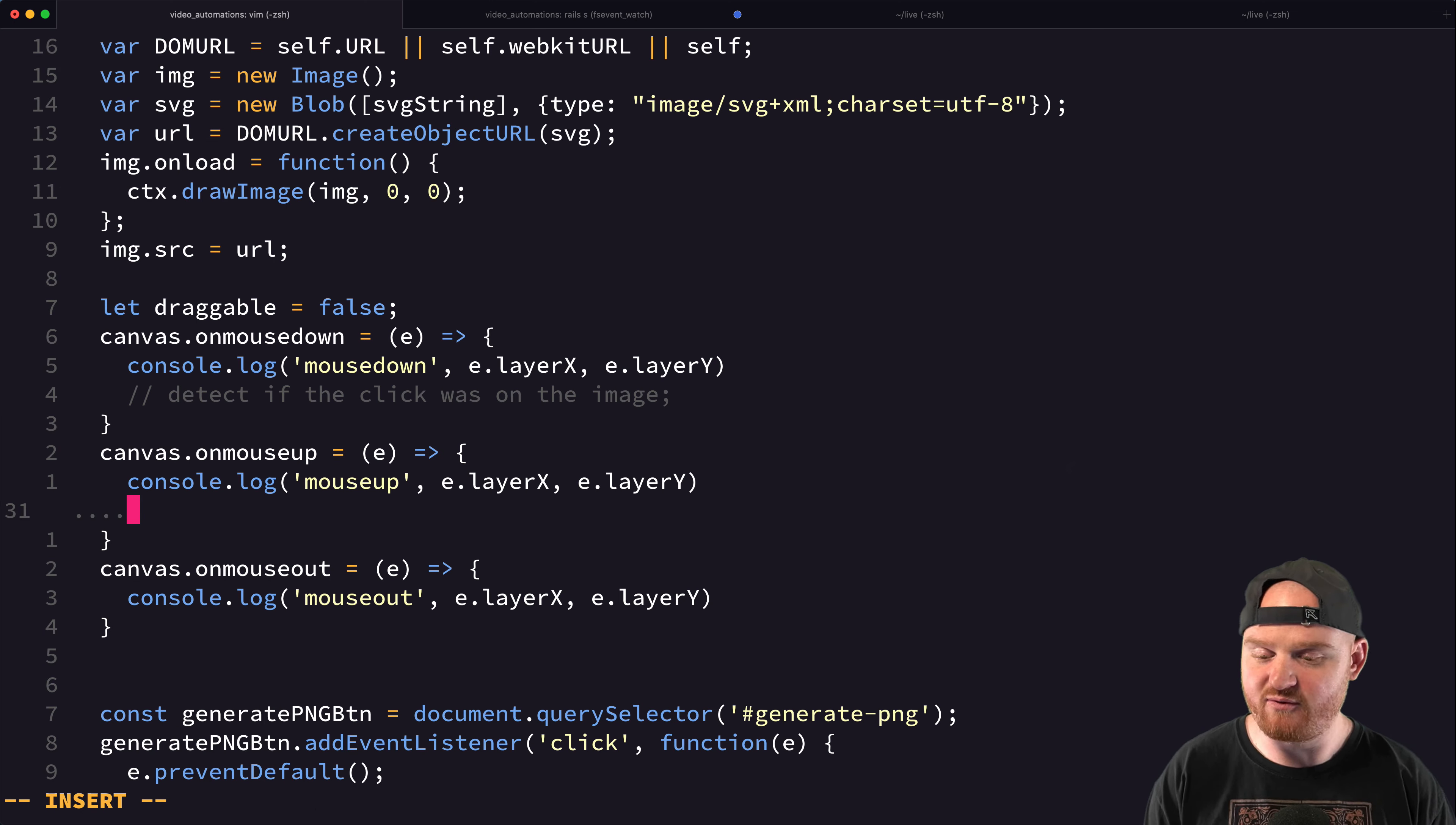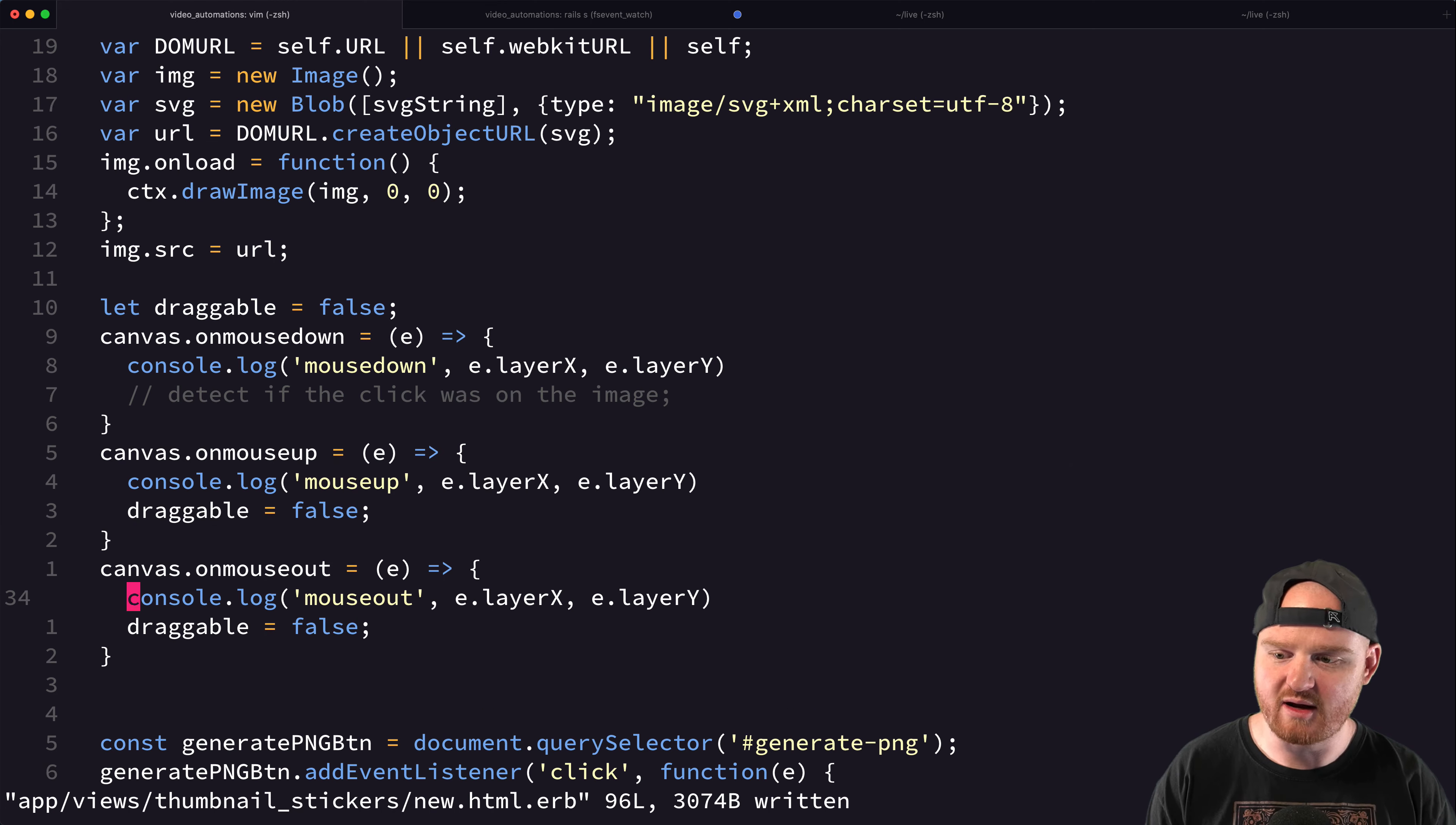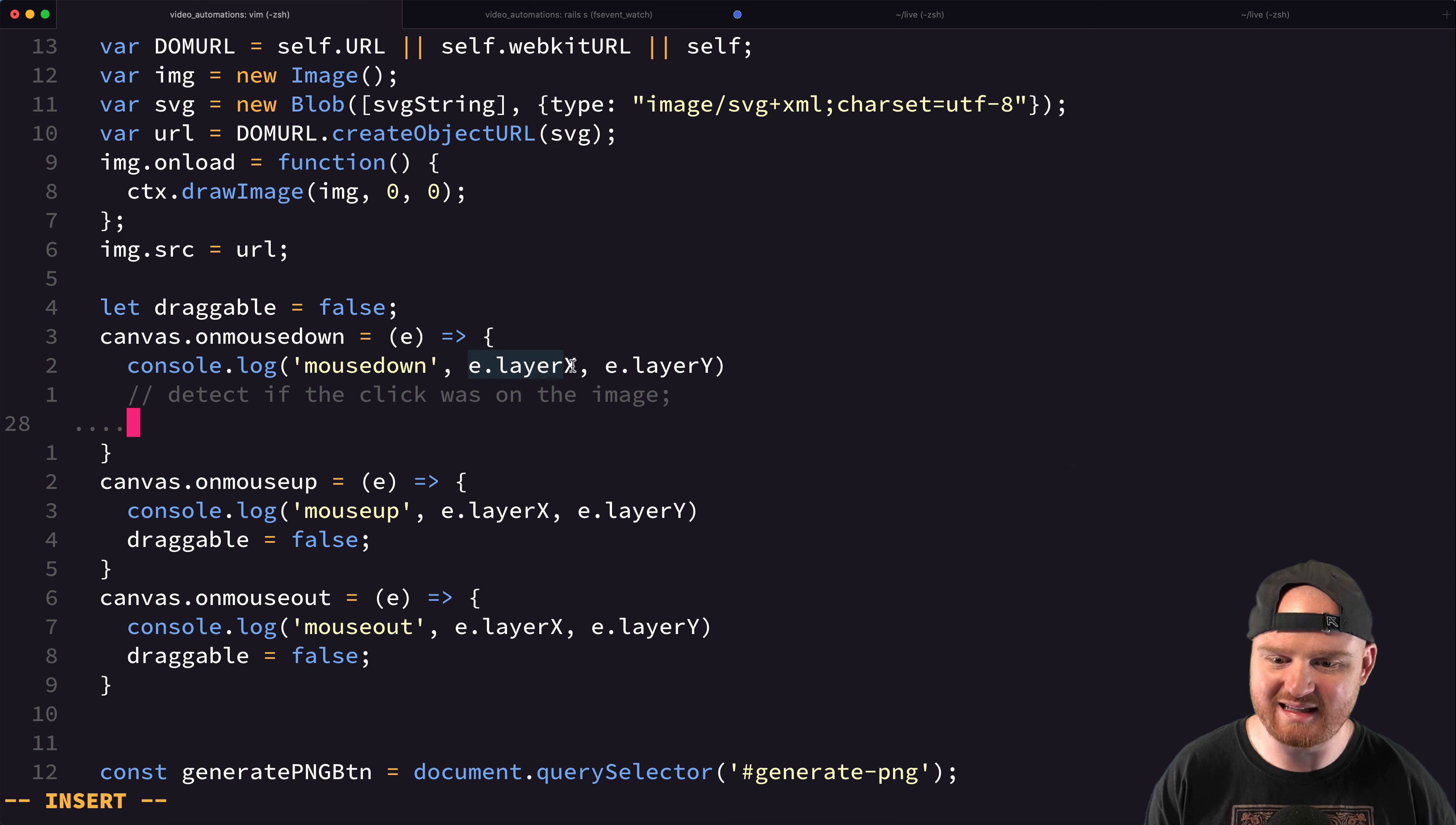And then if we mouse up or if we mouse out, we want to set draggable back to false. So when we're detecting if the click was on the image, how is this going to work? So we want to see if the image's click,